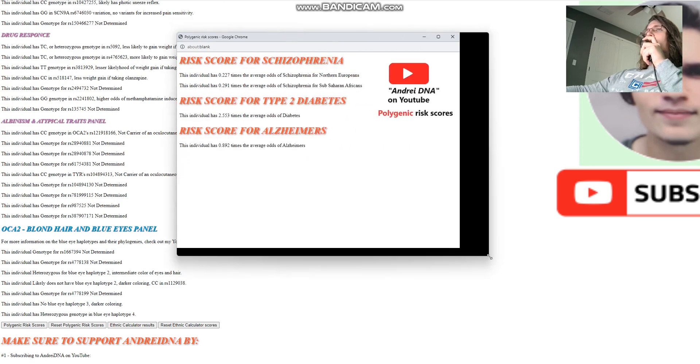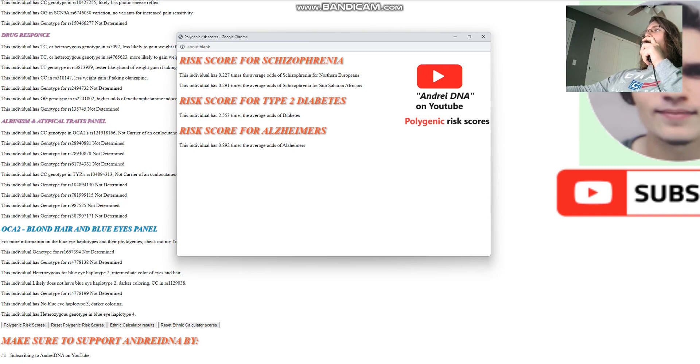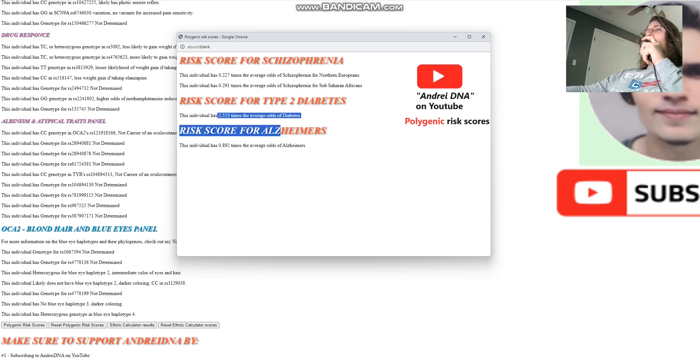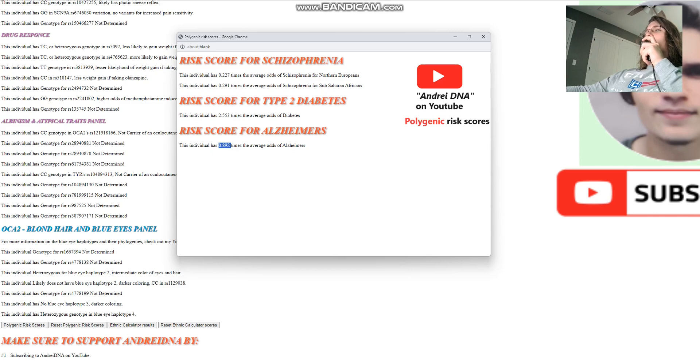For polygenic risk scores, he's got a significantly lower odds of schizophrenia than what's typical for the average person. So he's five times less likely to have schizophrenia than the average northern European. He's two and a half times more likely to have type 2 diabetes than the average person. And he's a little bit less likely, about average, in terms of the odds for Alzheimer's.